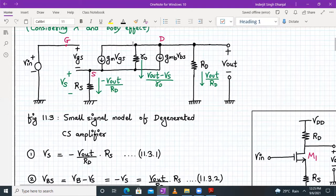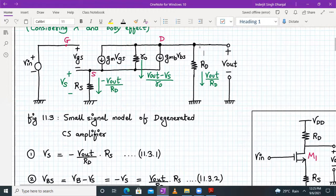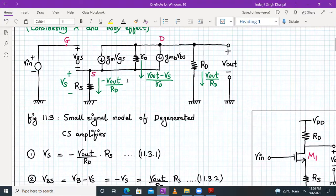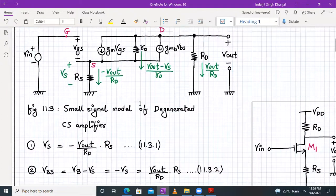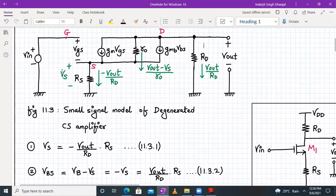Vout voltage is in parallel to RD, so the current flowing through RD will be Vout/RD. The current flowing through Ro will be equal to (Vout - Vs)/Ro — the subtraction of the two node voltages divided by the resistance. Since the current leaving the drain terminal is positive, the current entering the drain terminal should be negative: -Vout/RD. The voltage across resistor RS is called Vs.